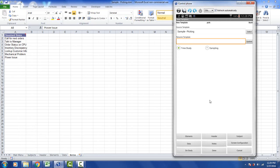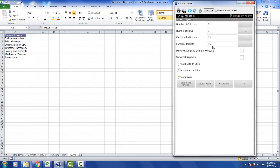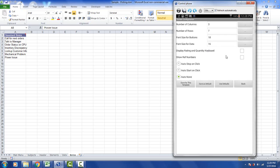We also have an option down here called screen configuration. This is very important. This allows you to change the number of columns you have on your data collection screen, the number of rows. You can change the font size and the buttons. This is the buttons for the rating and the quantity keypads. And you can change the font size and the data. These are useful depending on the size of the device, the size of the screen. You can change it to make it fit here.